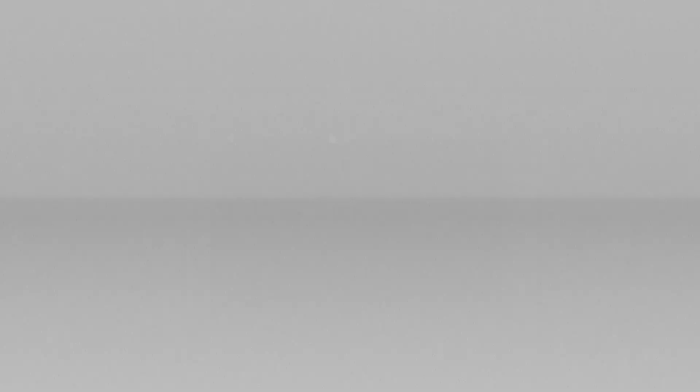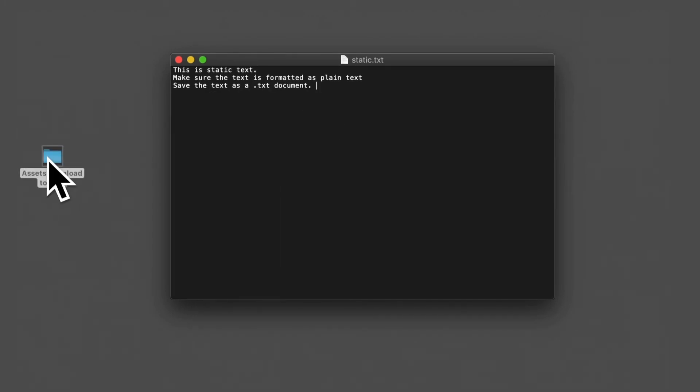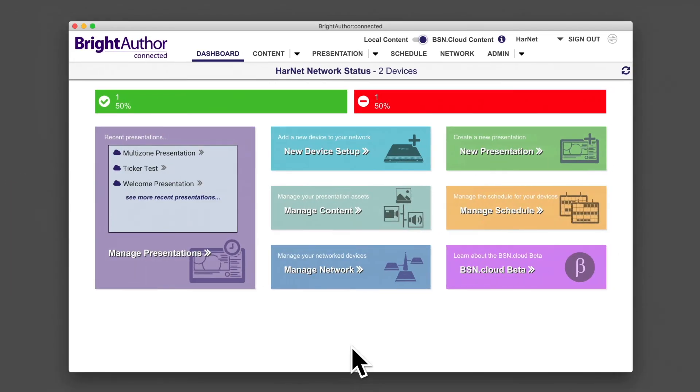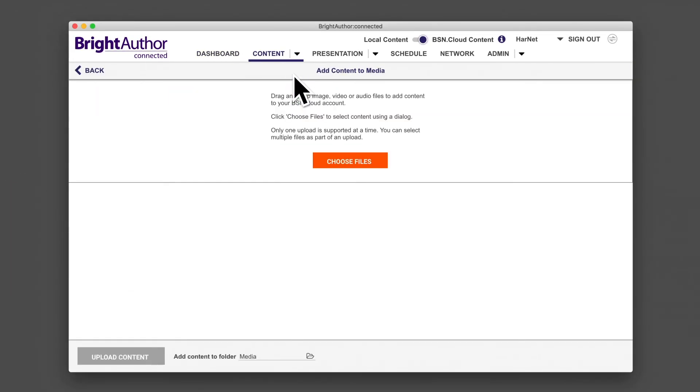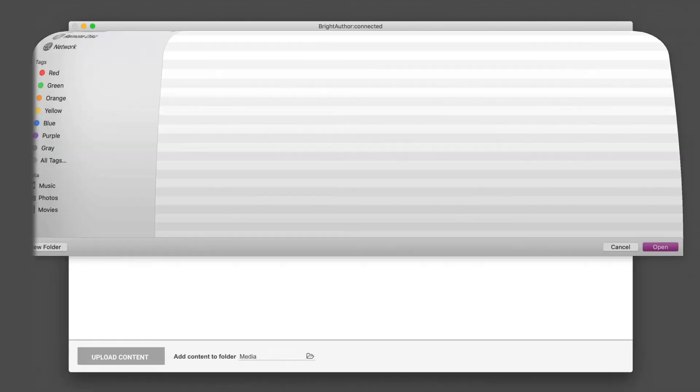First, we're going to generate some static text. Open a plain text editor and write a few headlines for the ticker to display. If you create a line break in the document, the ticker zone will treat it as a new headline. Save your document to an assets folder on your computer or upload the file to BSN.cloud.